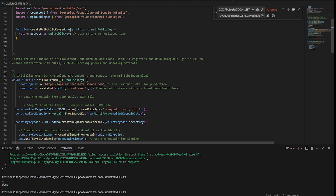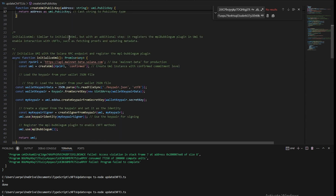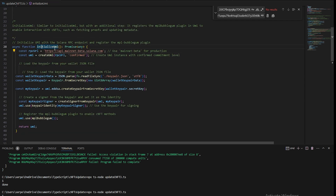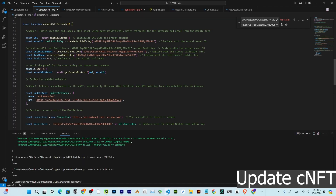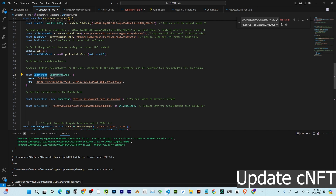There is a helper function that receives an address as a string and returns a Umi public key. The initialize Umi function registers the MPL Bubblegum protocol and logs into Umi to interact with cNFTs such as fetching proofs and updating metadata. In the update metadata function, we first initialize Umi with the correct context, then get the asset with proof using the Umi context and the asset ID. The update metadata arguments include the name and URI of the cNFT.